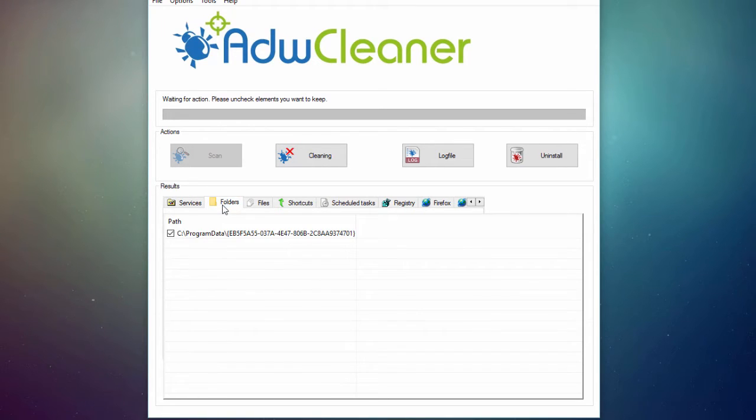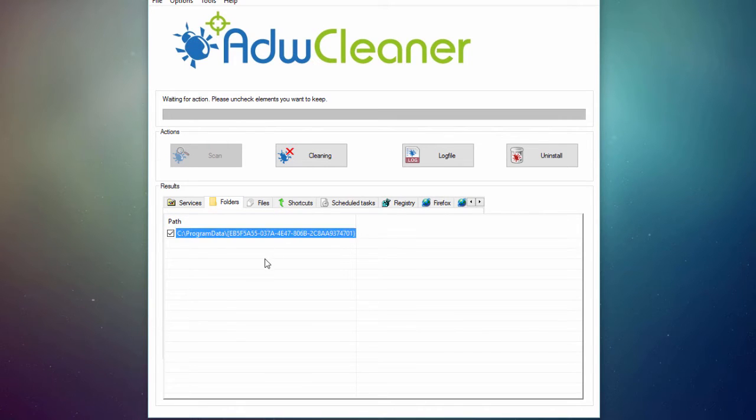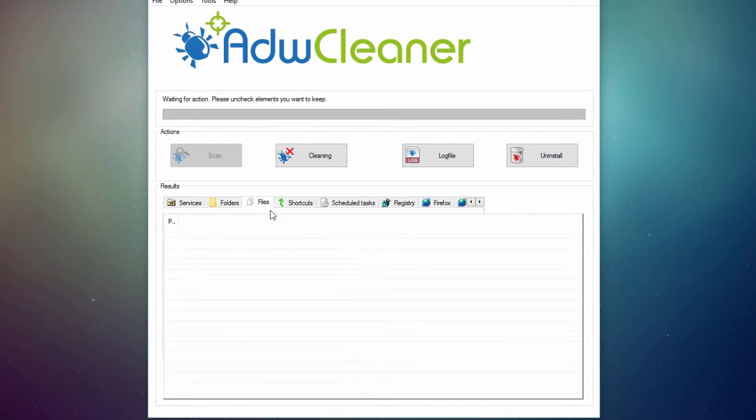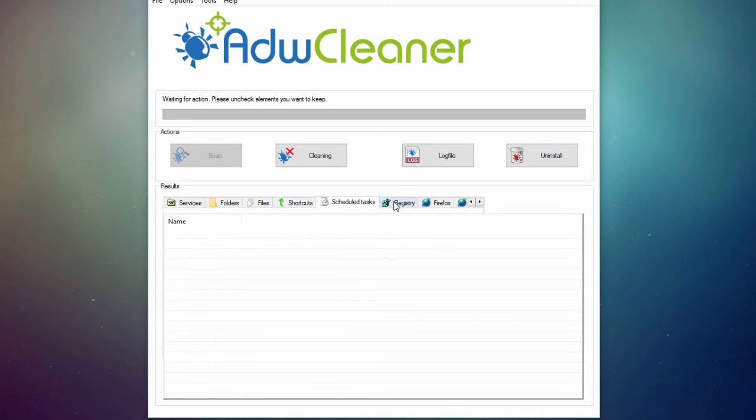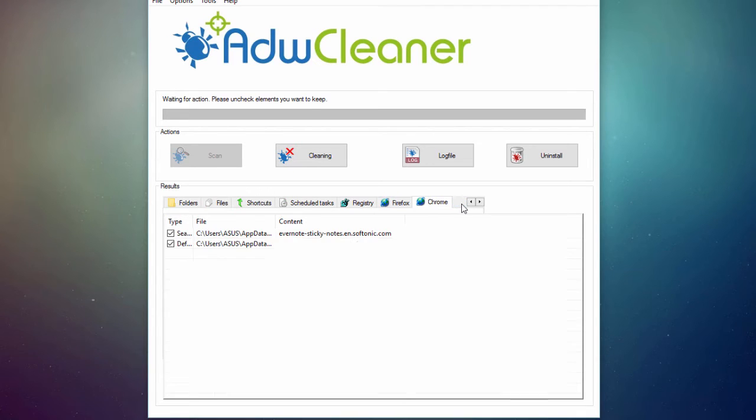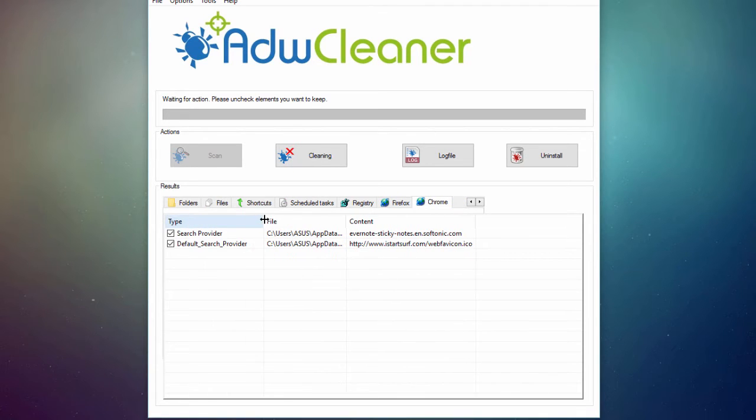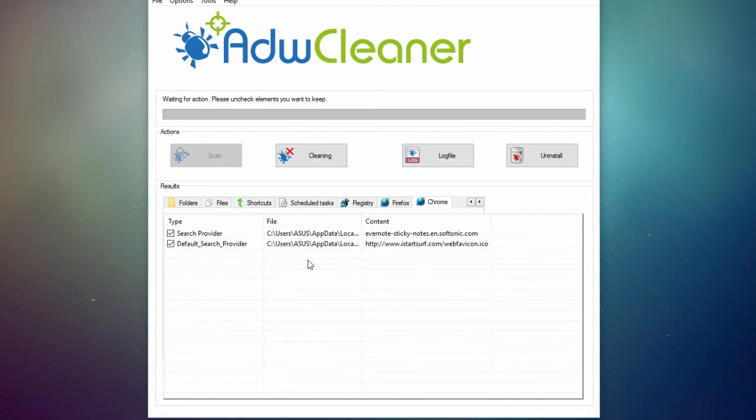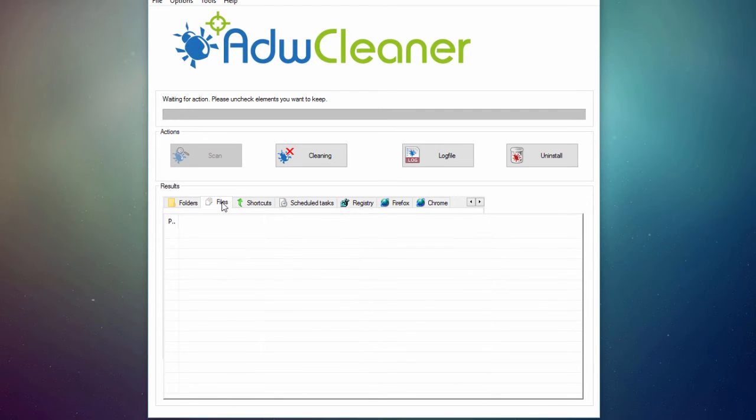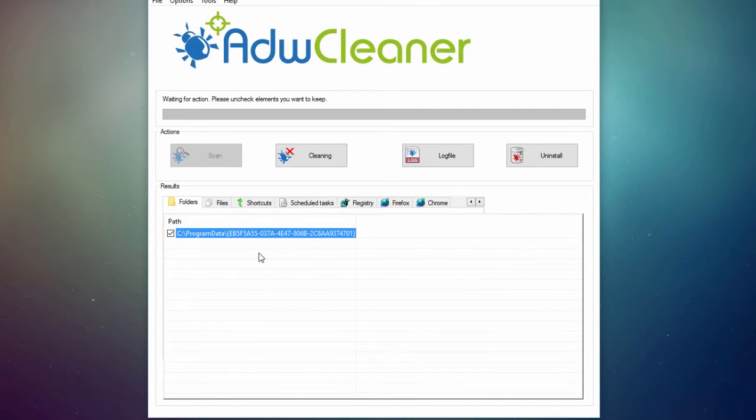So let's go to folders. Oh, we've got this. So I'm not sure what this is. We'll have a look at it later. Folder, files, shortcuts, scheduled tasks, registry, Firefox, Chrome. Okay, so we saw that we have three elements, two here and one folder.